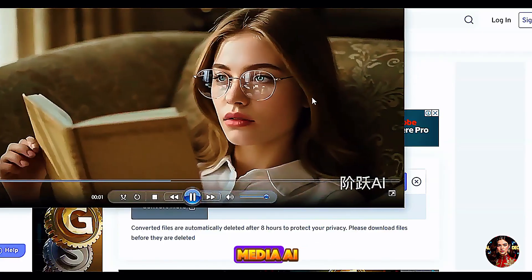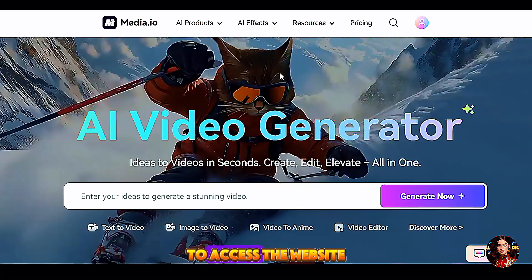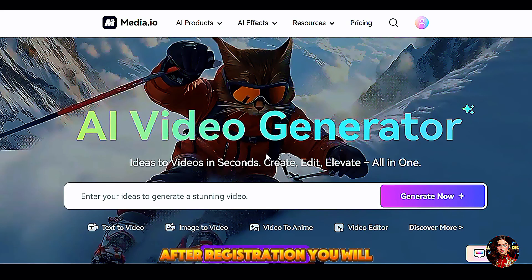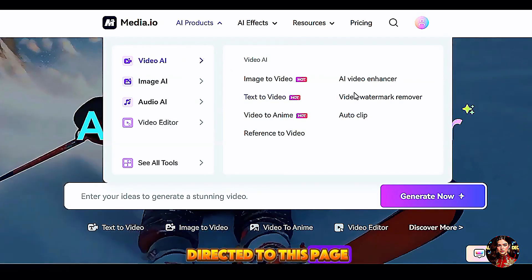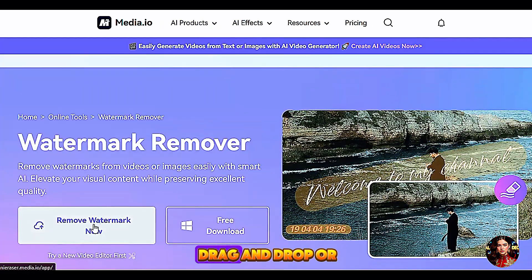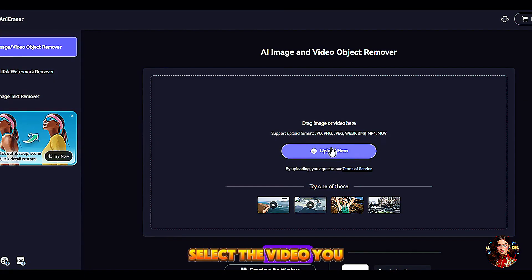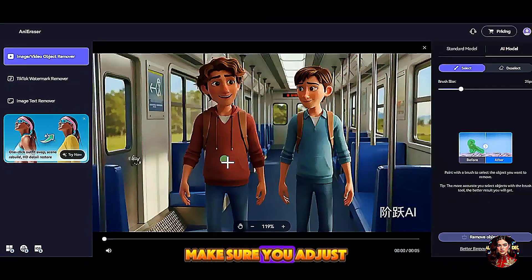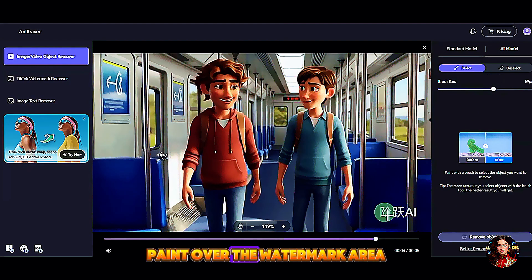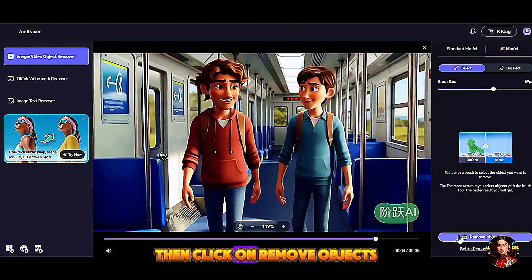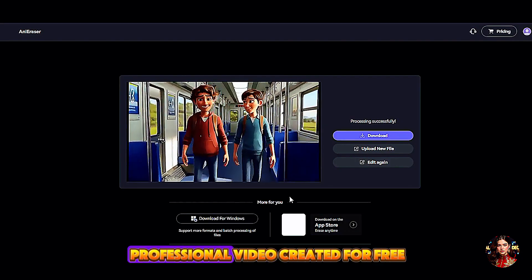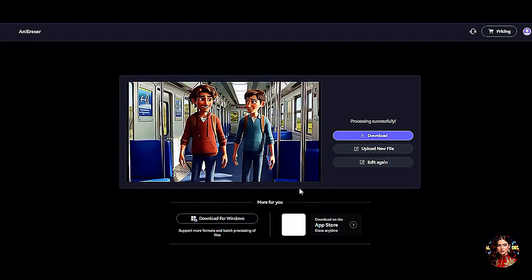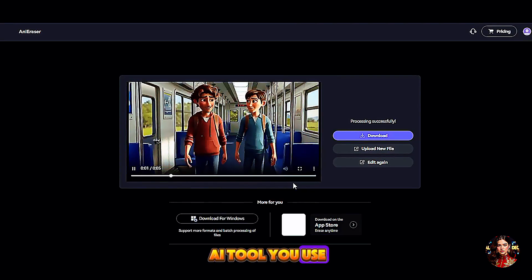The AI tool I will be using is Media AI. Click on the link in the description to access the website and register with your email address. Click on AI Products above, then click on Video Watermark Remover. Click on Remove Watermark Now, then drag and drop or upload the video. Select the video you want to edit. Adjust the brush size on the right panel to cover the watermark area, paint over it to make sure it covers completely, then click Remove Objects Now. Media AI will begin the process immediately and you will have the result — now we have a professional video created for free. Nobody will know the AI tool you used to generate it.